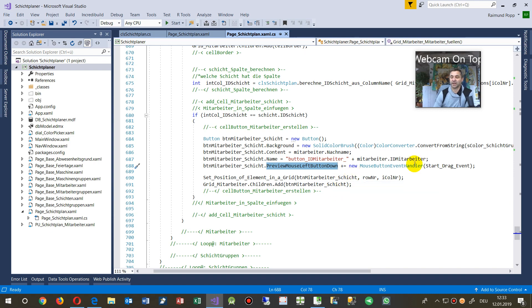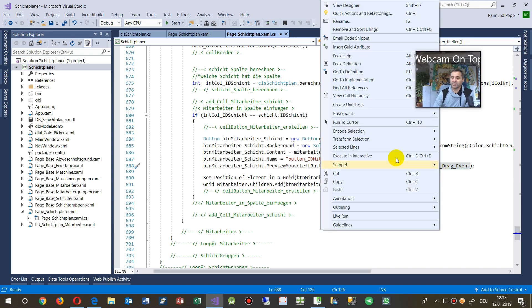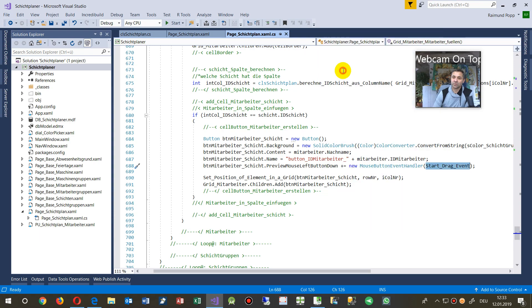And we added the mouse button event handler, start drag event. So we jump on there, go to definition, go to definition.